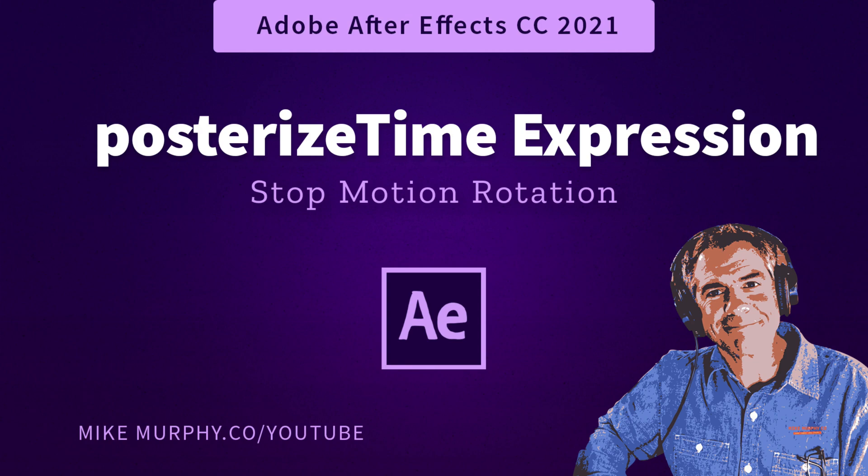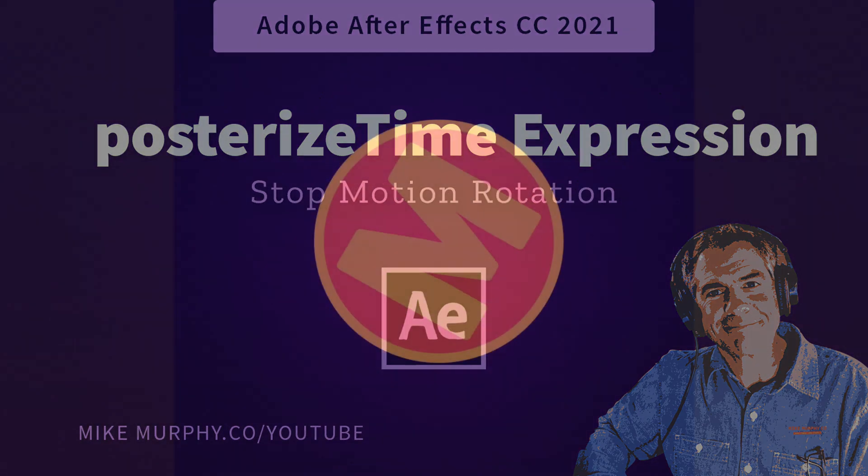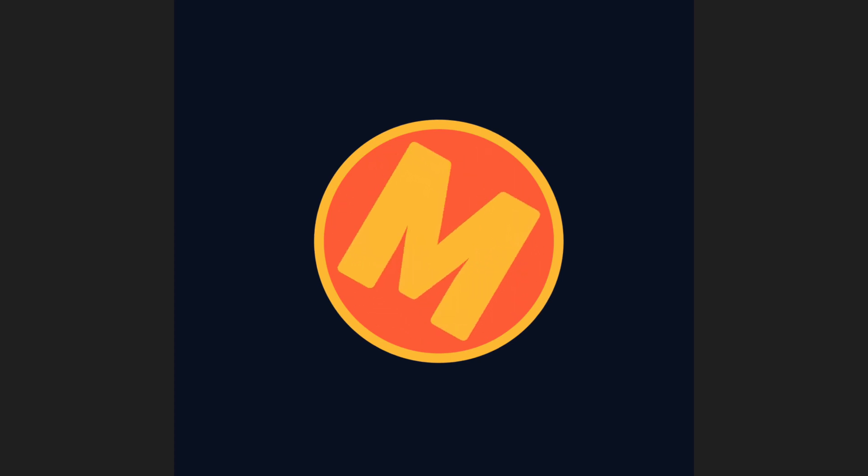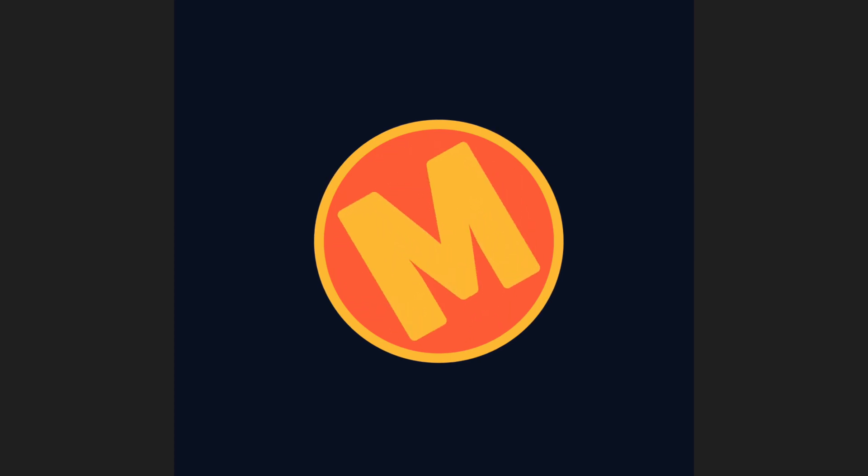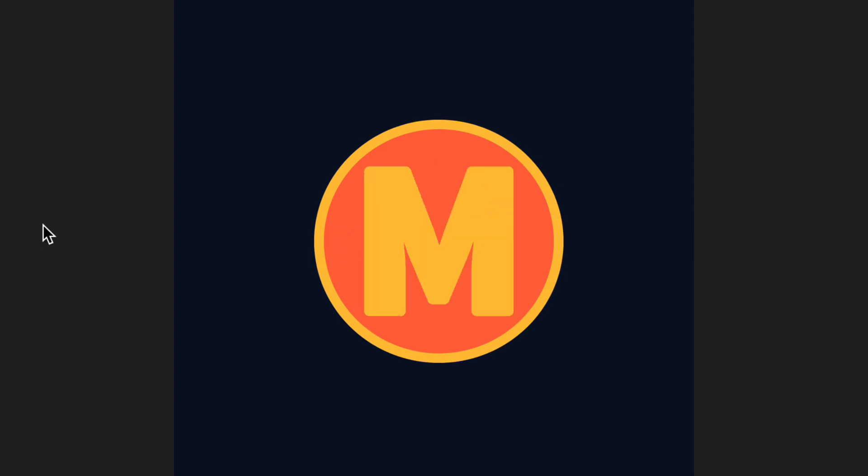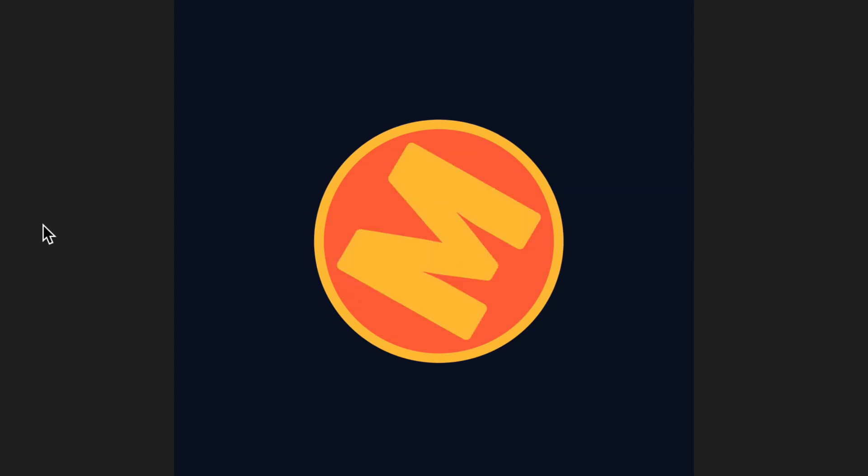Hi folks, it's Mike Murphy and today's quick tip is in Adobe After Effects CC 2021. In this tutorial I'm going to show you how to use the posterized time expression so you can go from a smooth animation to more of a choppy stop motion feel.